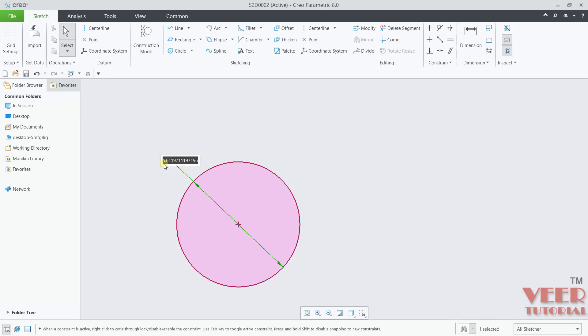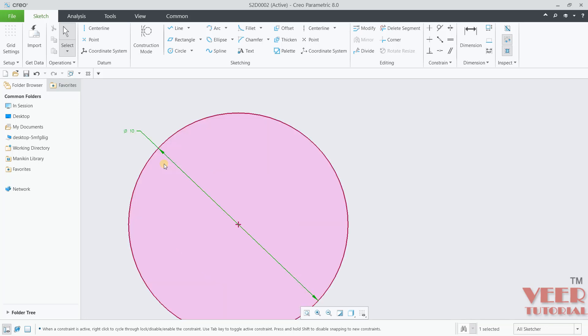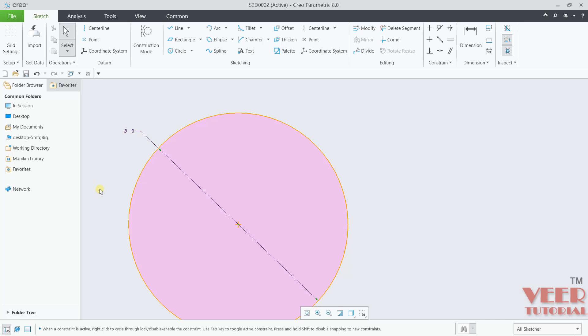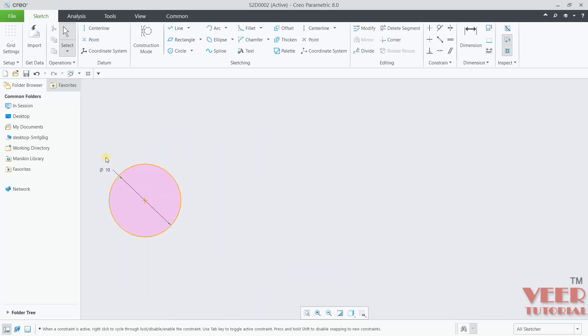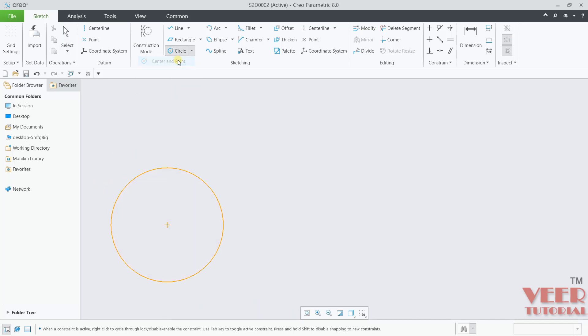Right now it is defined as diameter. When I make a double click, let's say this is 10. So now we have a circle of diameter 10. Similarly, I can also create one more circle.